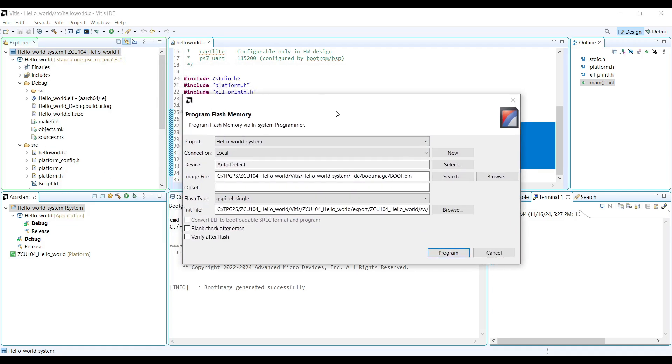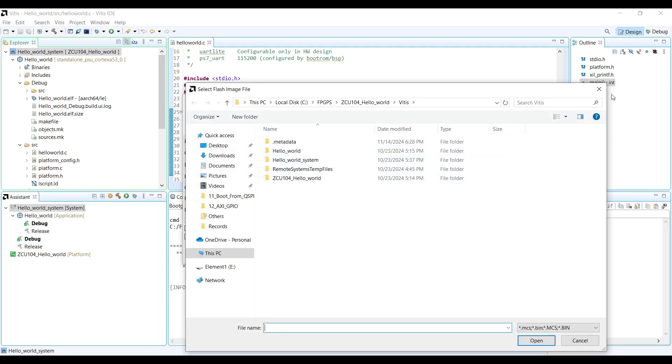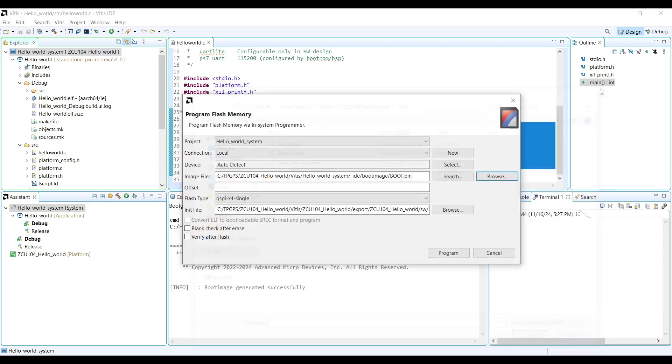For the image file, select the boot.bin file you just created. If it is not automatically selected, you can browse to the correct directory to locate it.